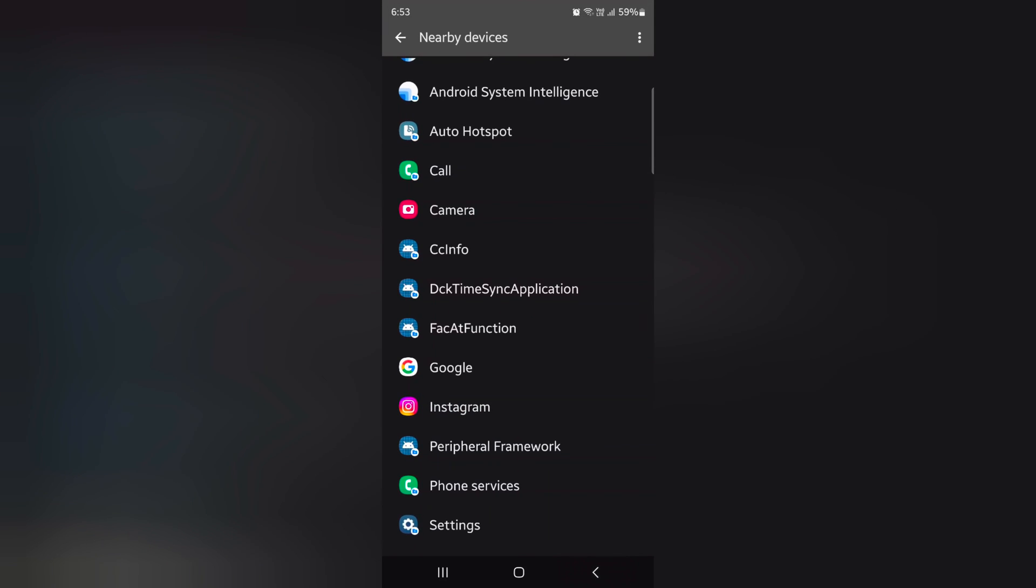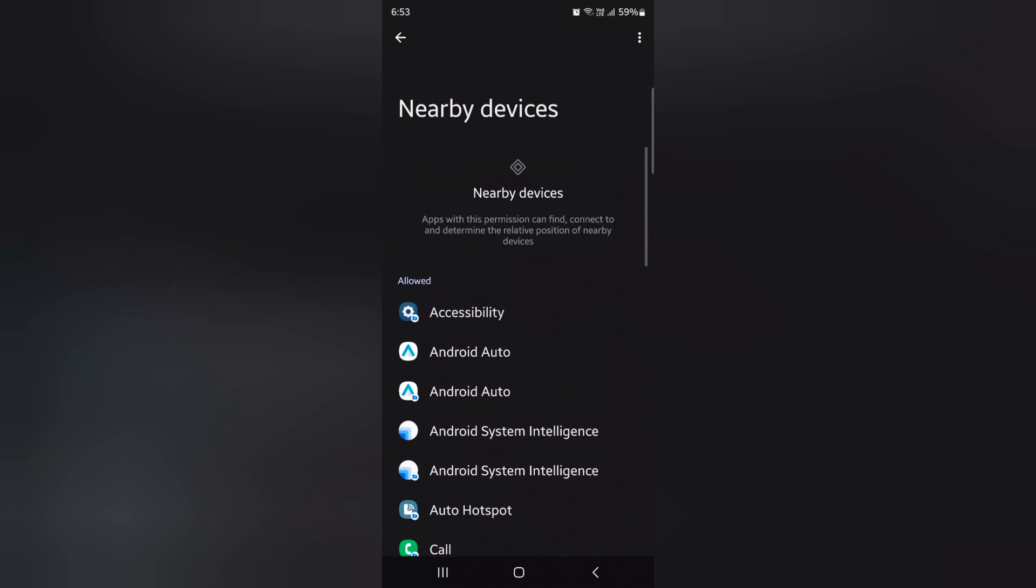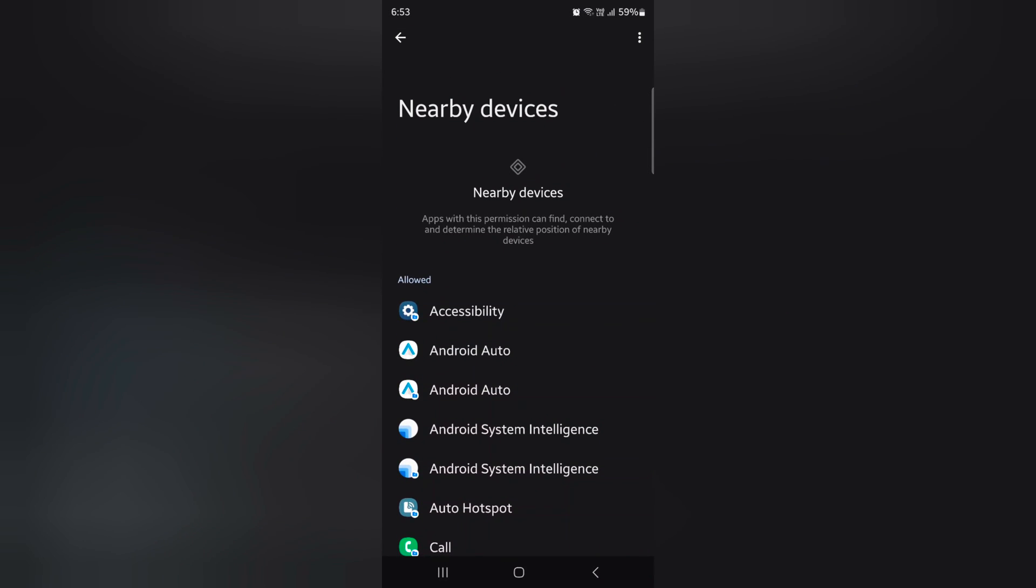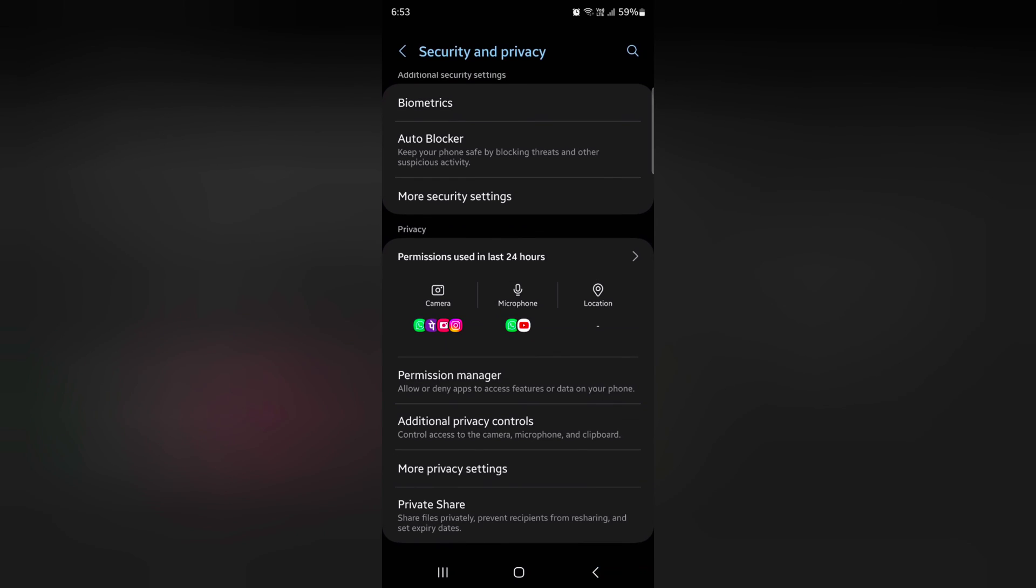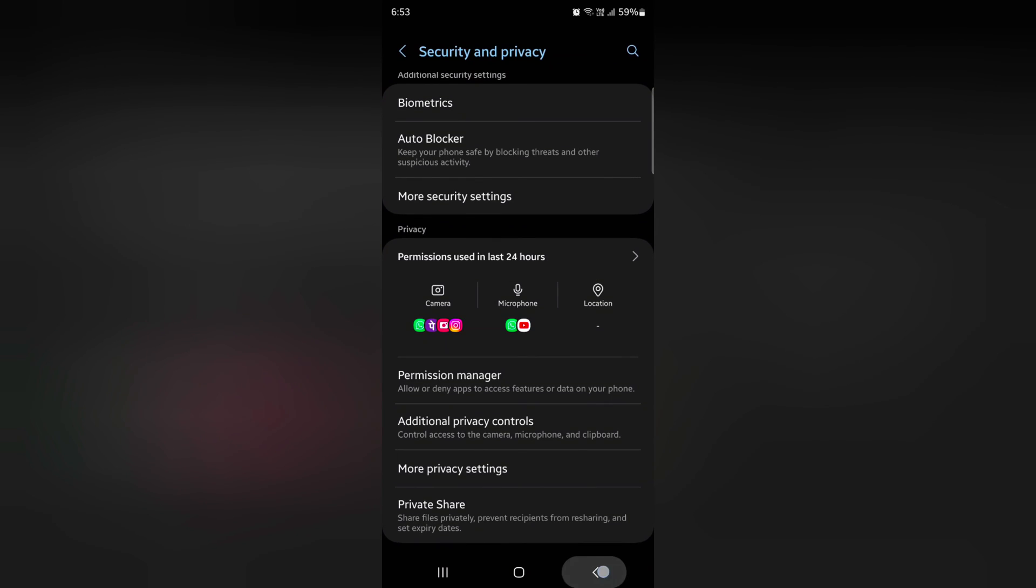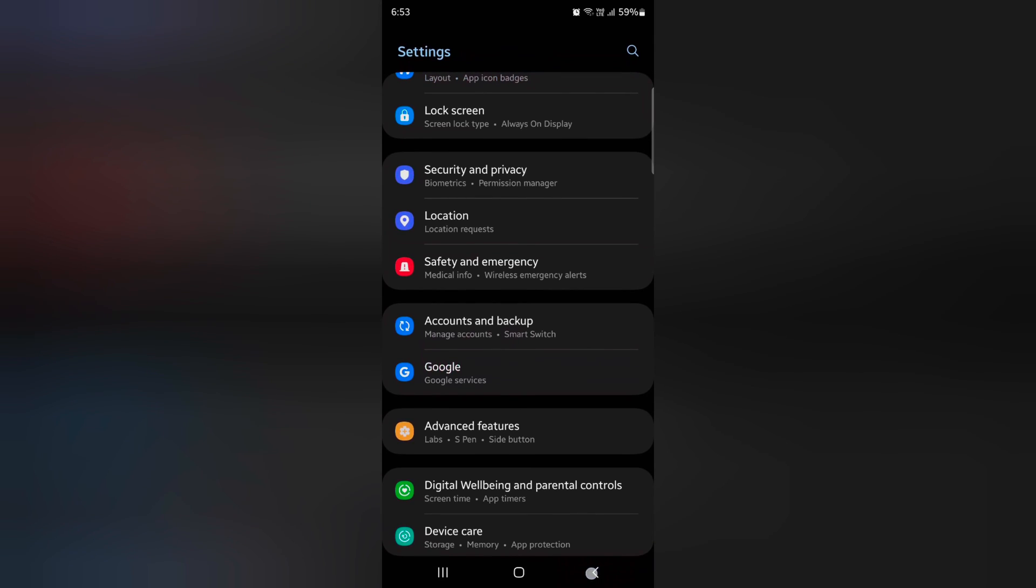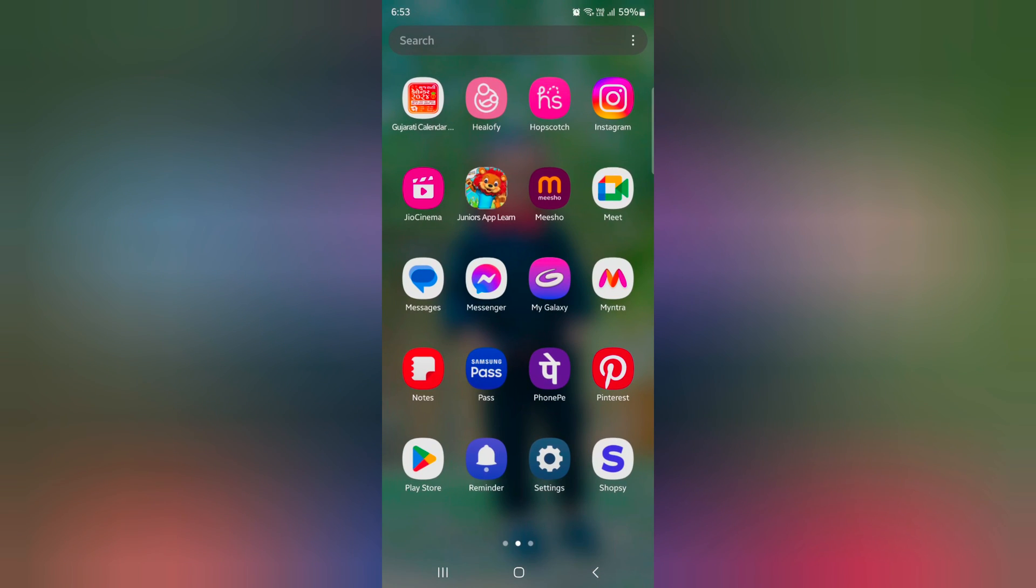It's quite easy to allow or don't allow nearby device permission on Samsung S24 series. That's it. If you like it, share it.